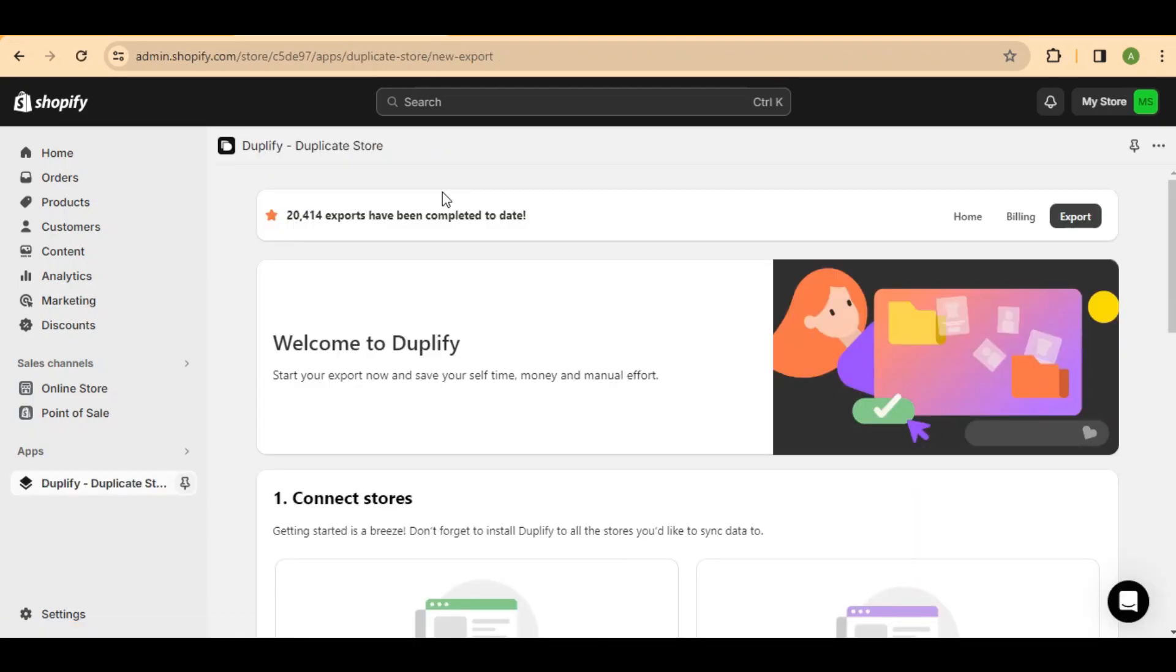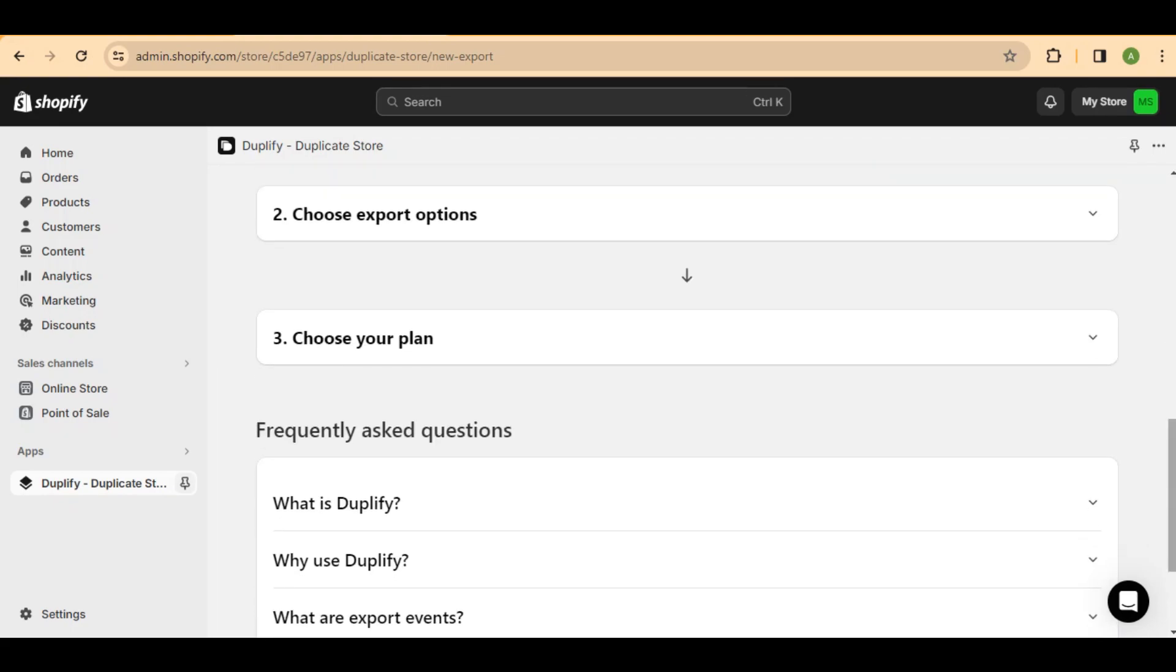Now, with Duplify installed, you can create a duplicate store in Shopify effortlessly. It's a quick and effective way to clone your page templates for various purposes.